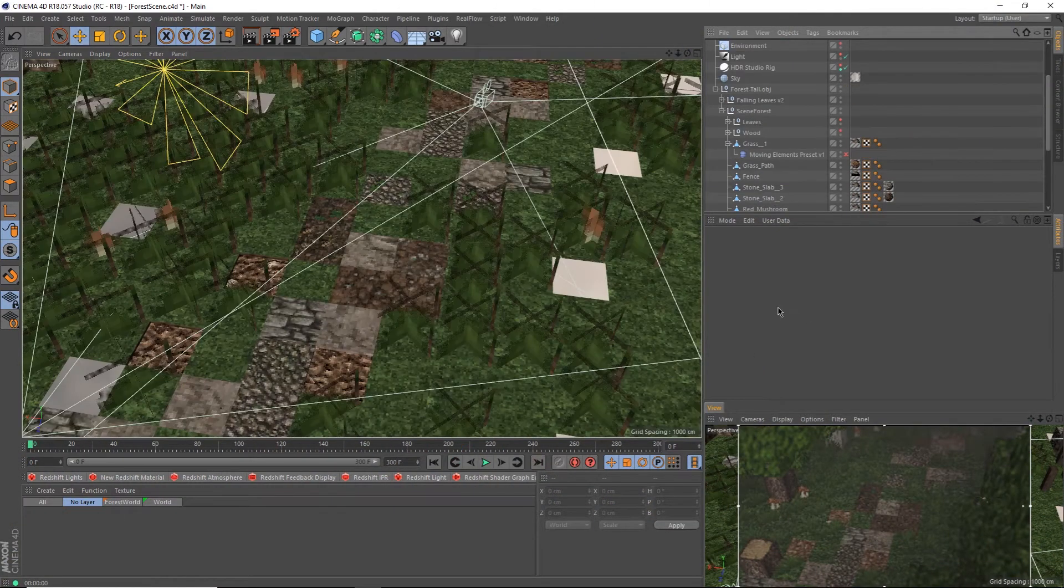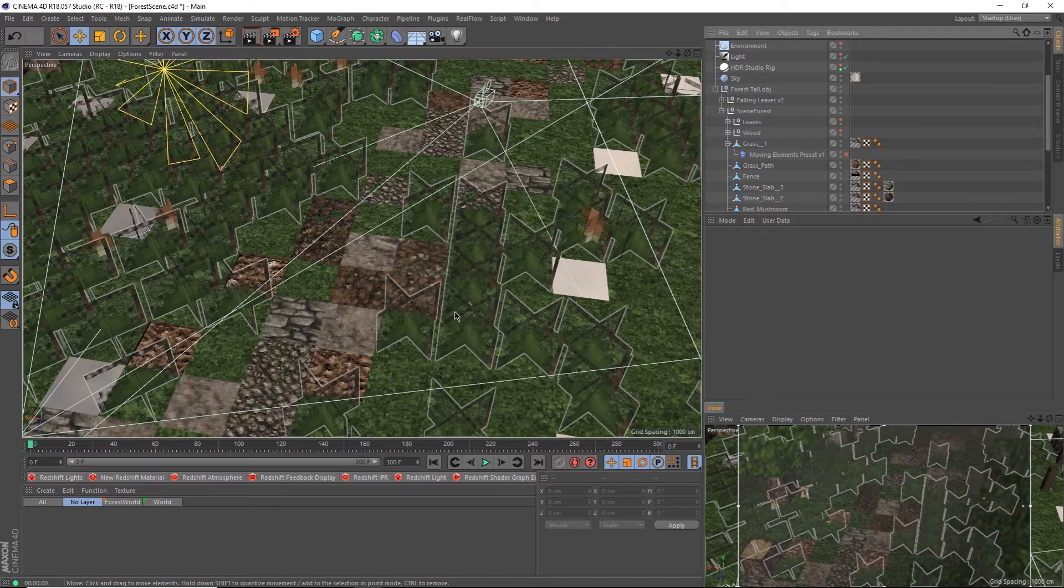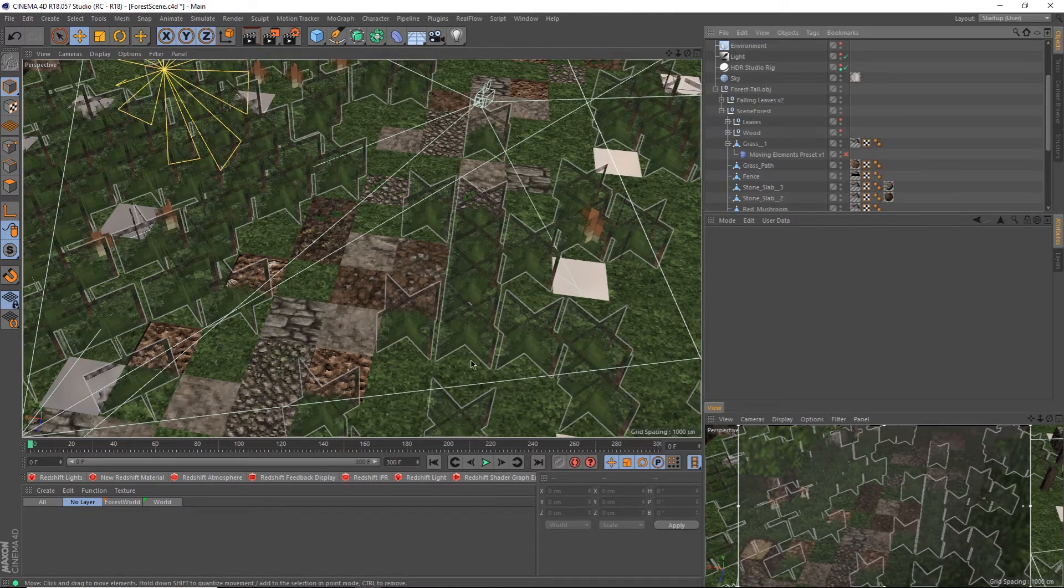Alright, let's get started. Random grass is actually a lot easier than it sounds. First thing you have to do is find your grass and click on the object.